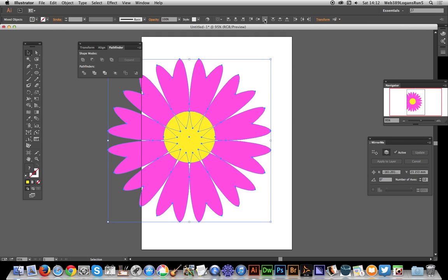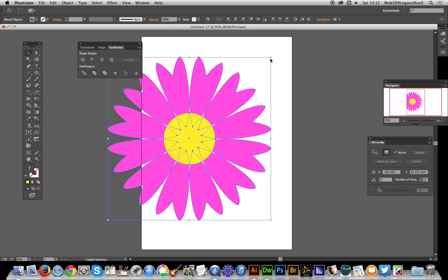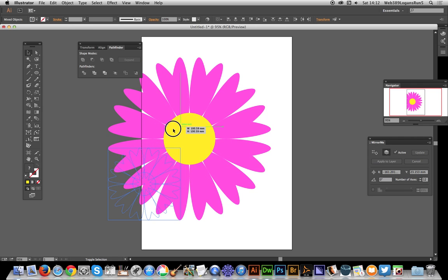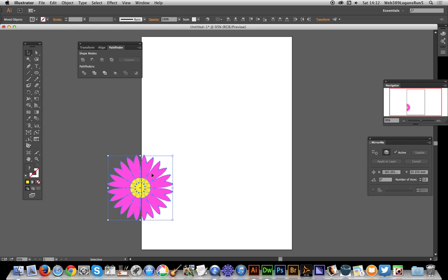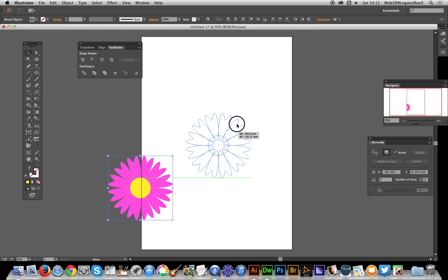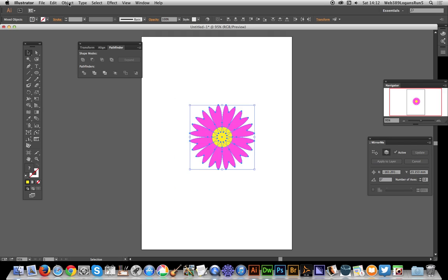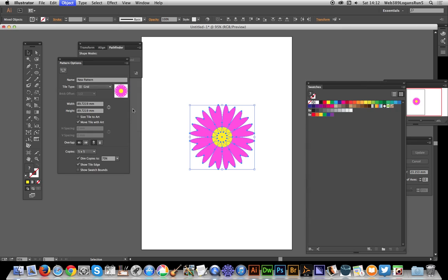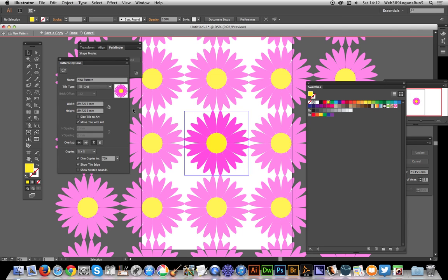Once you've got this design, I'm just going to resize it a bit. You can now go to Object, Pattern, and Make and there you have it - we've got a flower design.